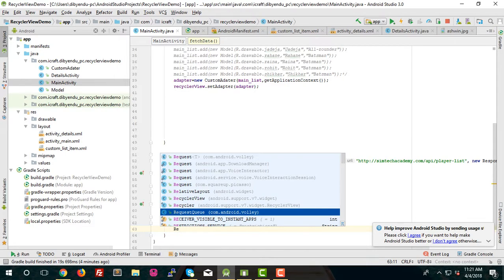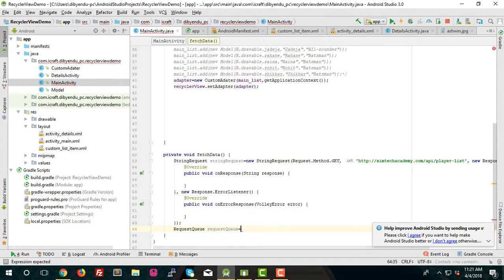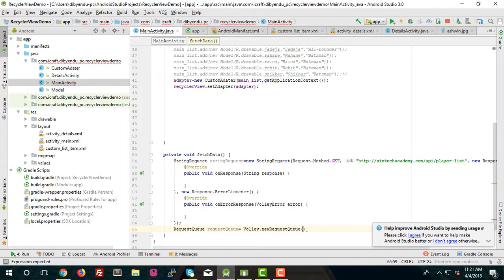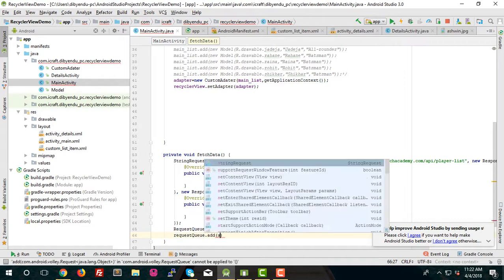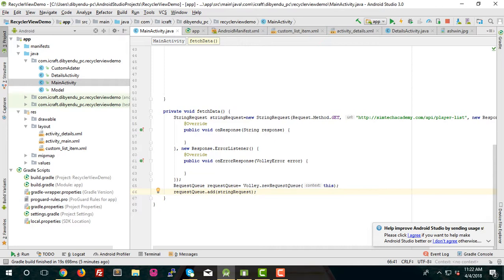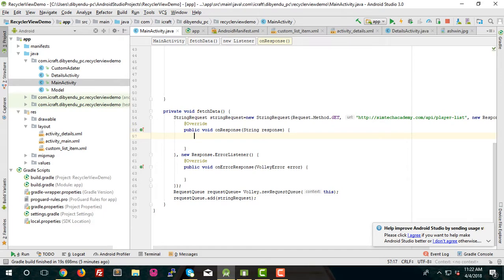Create the RequestQueue: RequestQueue requestQueue = Volley.newRequestQueue, passing 'this' as context. Then call requestQueue.add(stringRequest) to add the request to the queue.